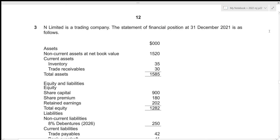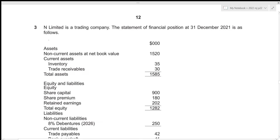Hi everyone, today we'll be going over Accounts May/June 2022 Paper 2, question number three. This is structured Paper 2 which consists of four questions — two of 30 marks and two of 15 marks — with a time limit of one hour 30 minutes. Since question number three is 15 marks, we'll be attempting to solve it under 15 minutes. Without further delay, let's get started.